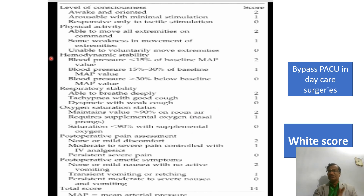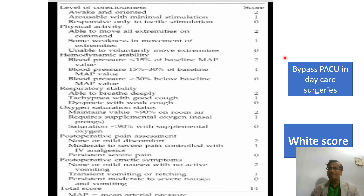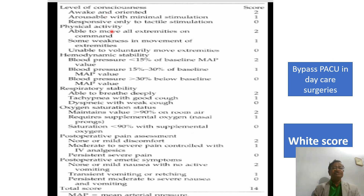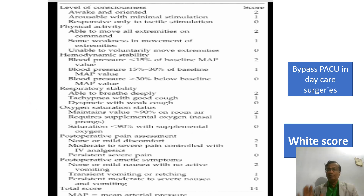The White score is used for bypass-back in day-care surgery — for very small surgeries with sedation where the patient can go directly home. It includes Physical Activity, Hemodynamic Stability, Respiratory Stability, Oxygen Saturation, Pain, and Emesis — the latter two being particularly important when discharging directly to home.